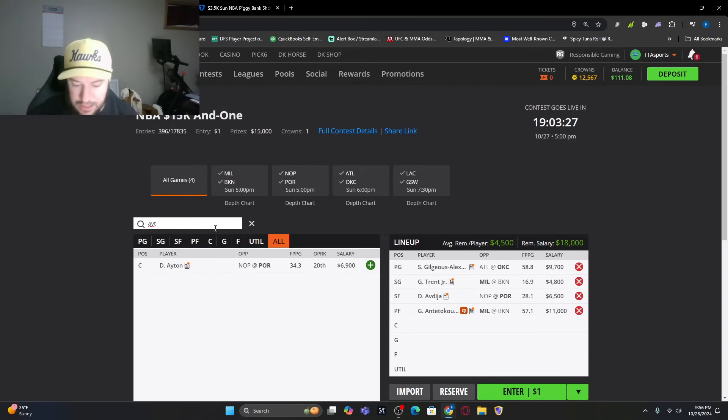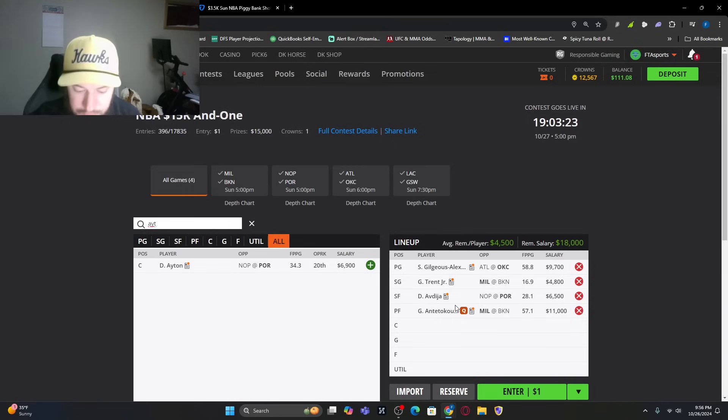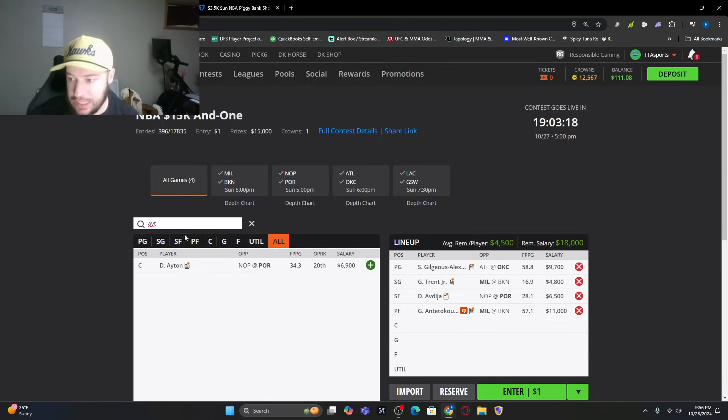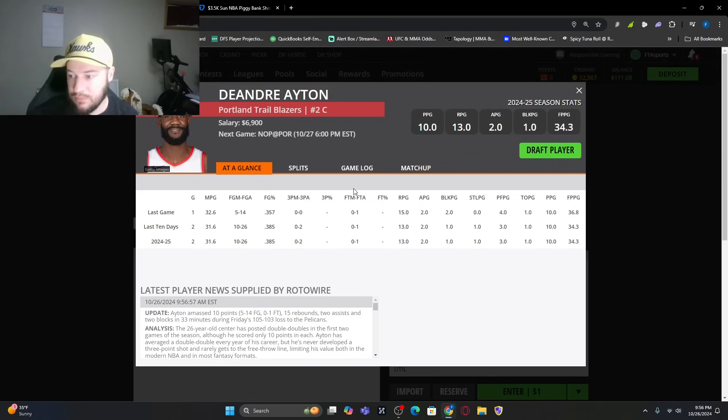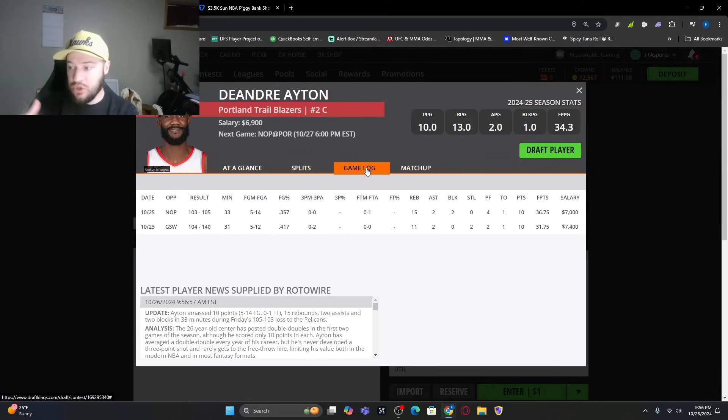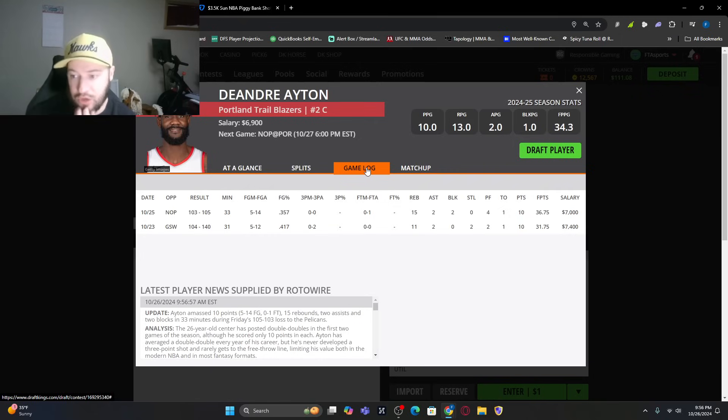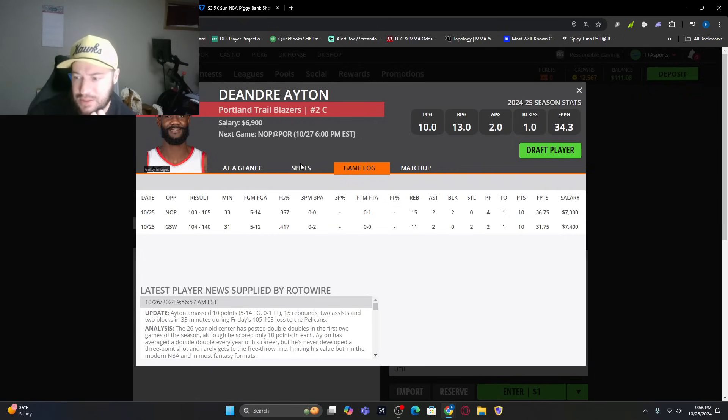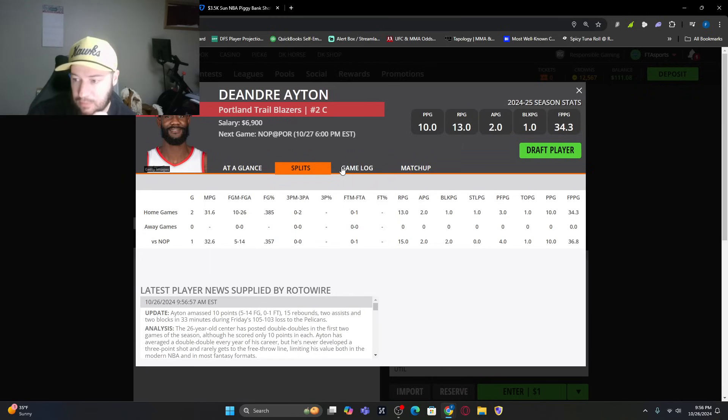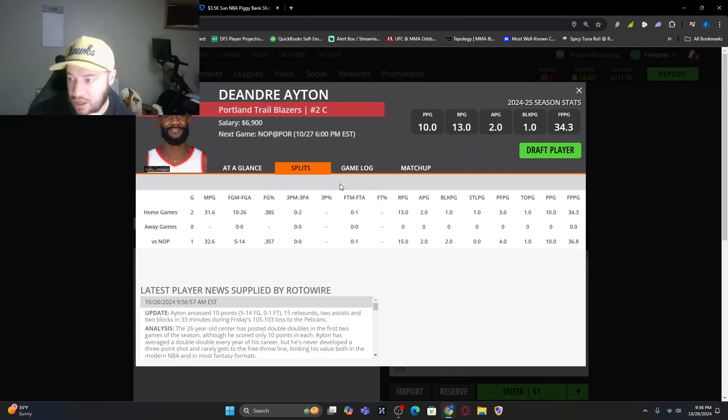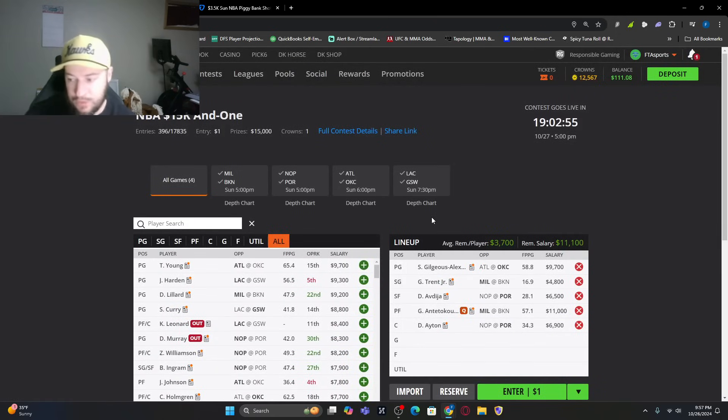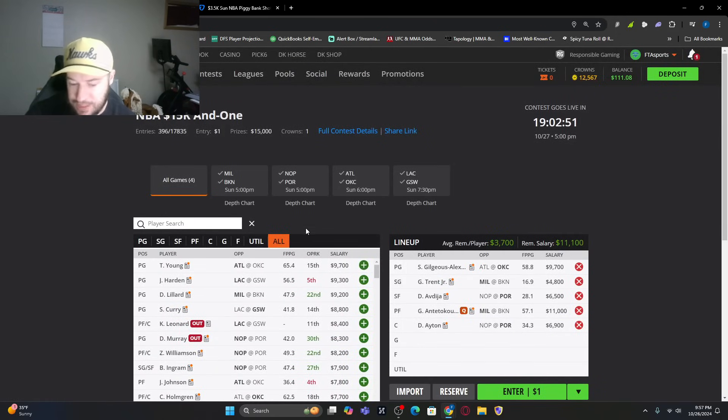We have him here in the lineup. We've got a little bit of DeAndre Ayton as one of our centers. You can see 30 plus out of both games, 31.75, 36.75, and they've dropped him down 100 for whatever reason. In this matchup, splits wise against New Orleans, 32.6 minutes per game, 36.8 fantasy points is what he's averaging. We've got to get him, a cheaper option of some of the centers on the slate tonight.